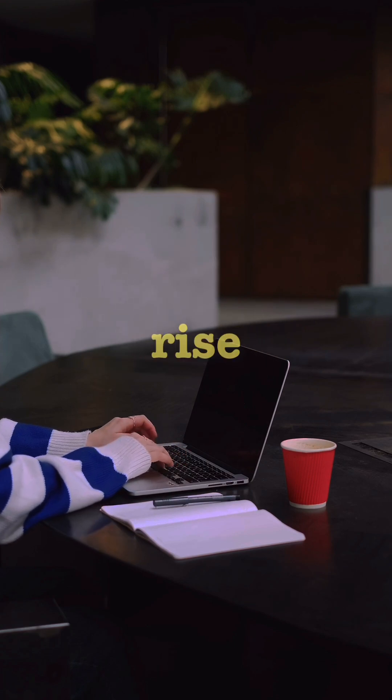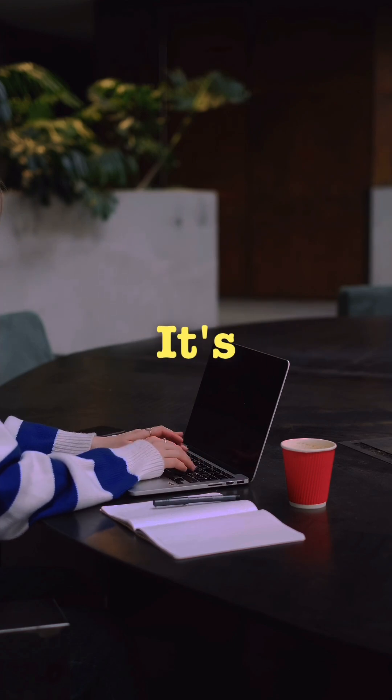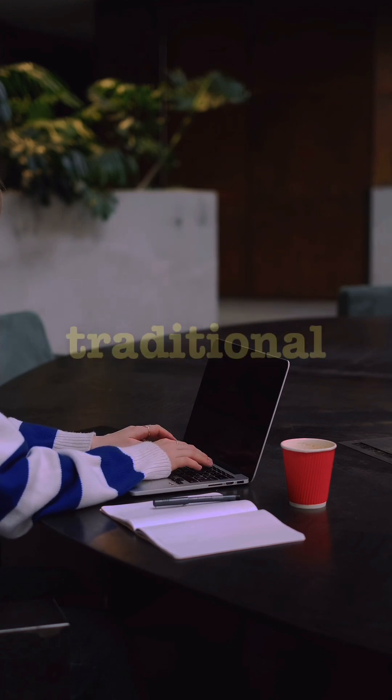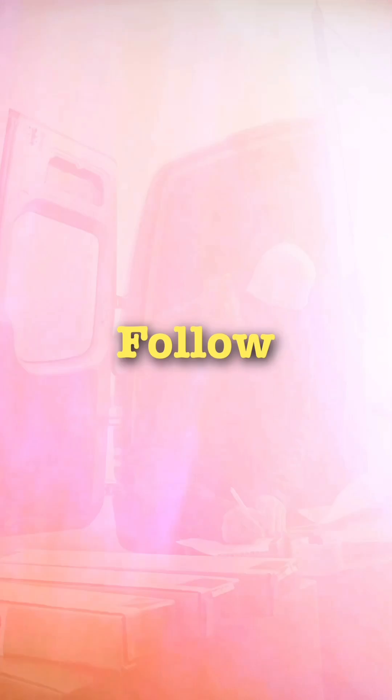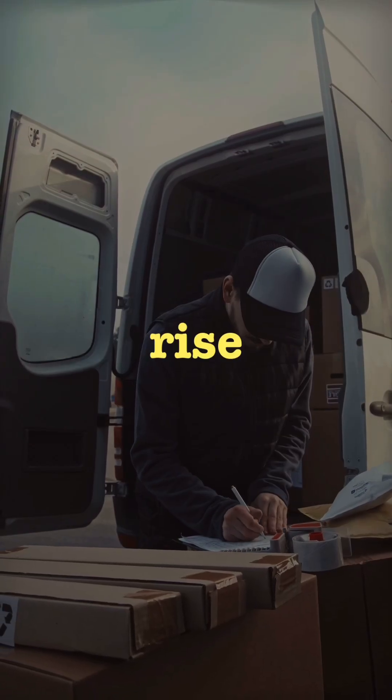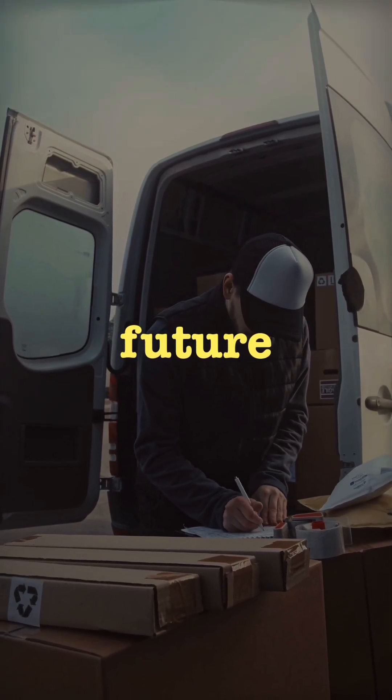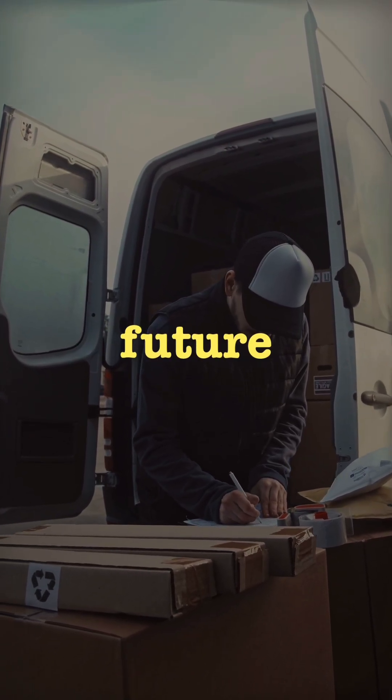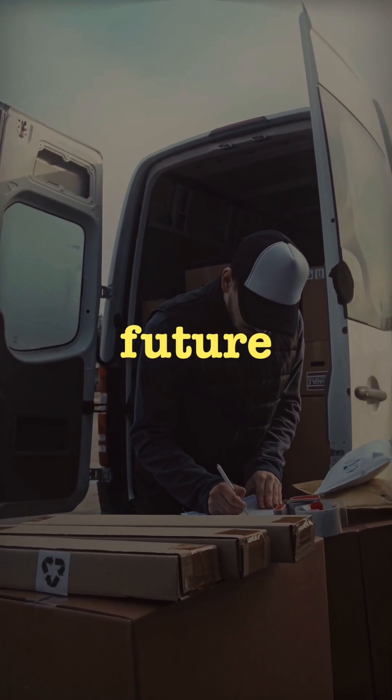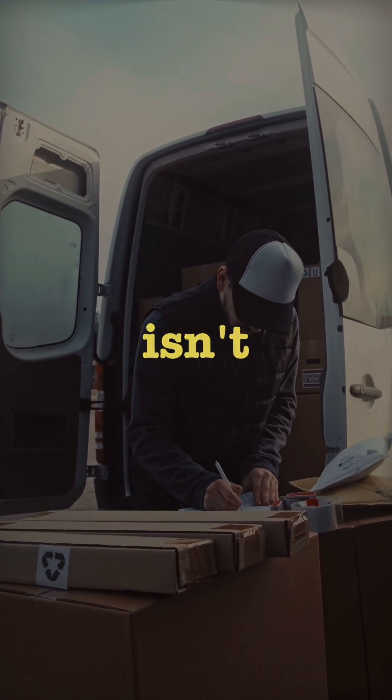This isn't just a rise of AI, it's the fall of traditional employment. Follow for tomorrow's rise and fall breakdown. Because the future isn't waiting.